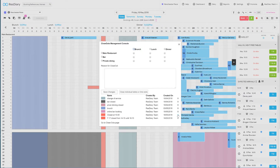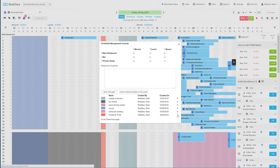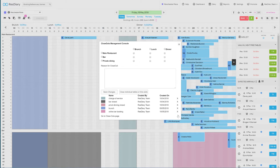Any closeouts applied to the diary will appear as a list at the bottom of the console. There is an X on the right for each closeout that you can click to remove it. This will only remove the closeout on the day that you are looking at.